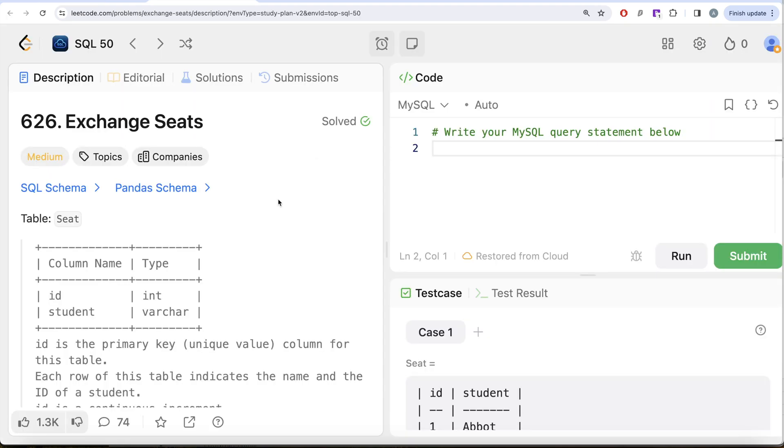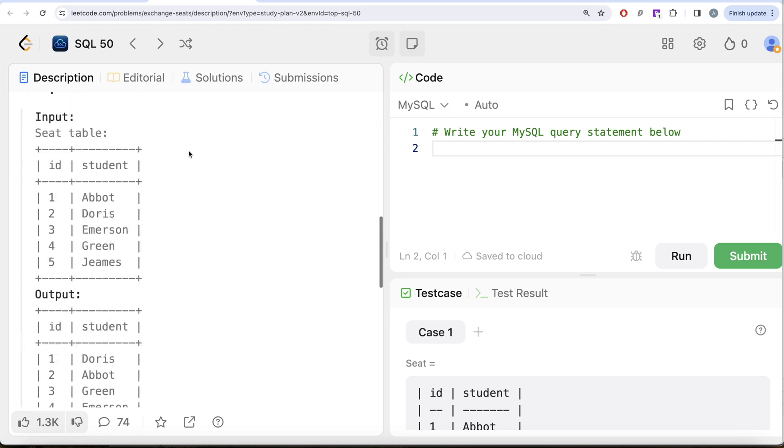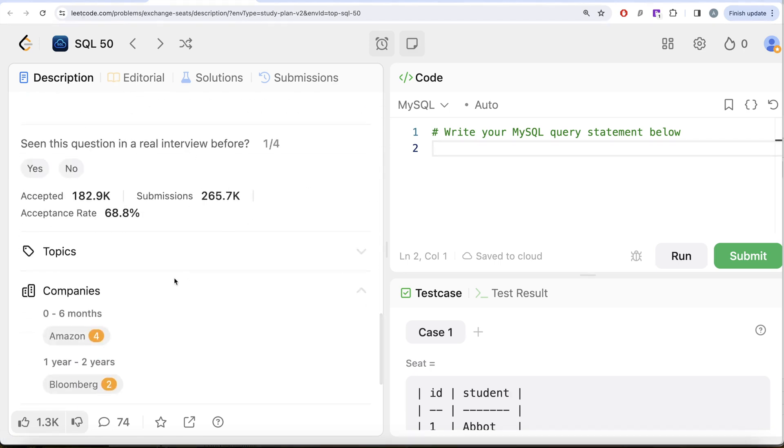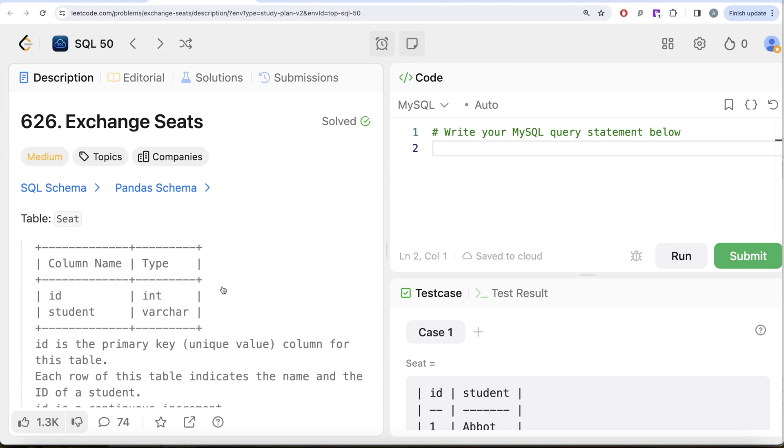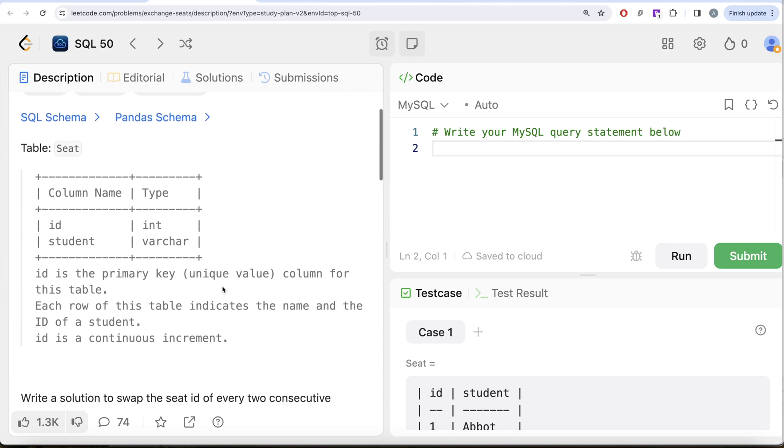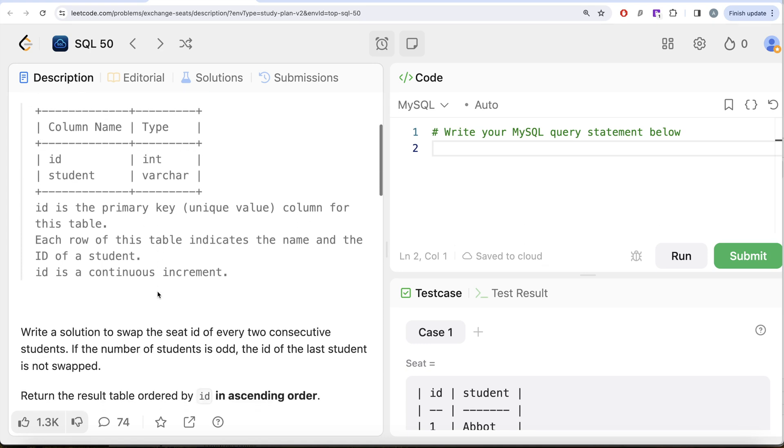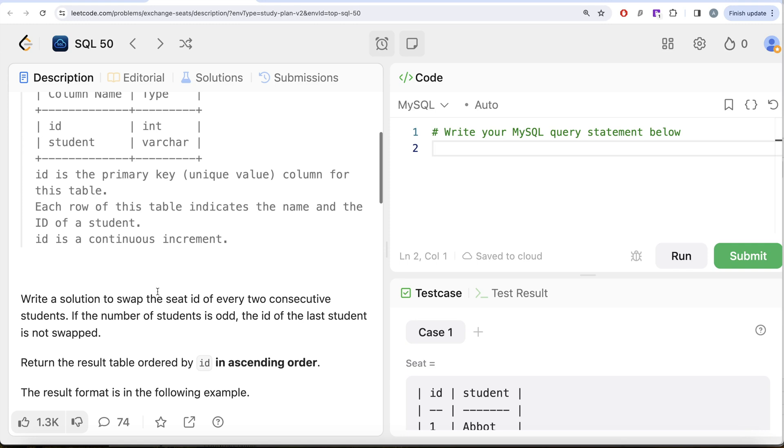This is the 30th video of this series called Exchange Seats. If I look at the companies this question has been asked in, Amazon and Bloomberg a number of times. We are given a table called Seat with two different columns: id which is an integer data type, and student which is a variable character. Id is the primary key, that is unique value column for this table.